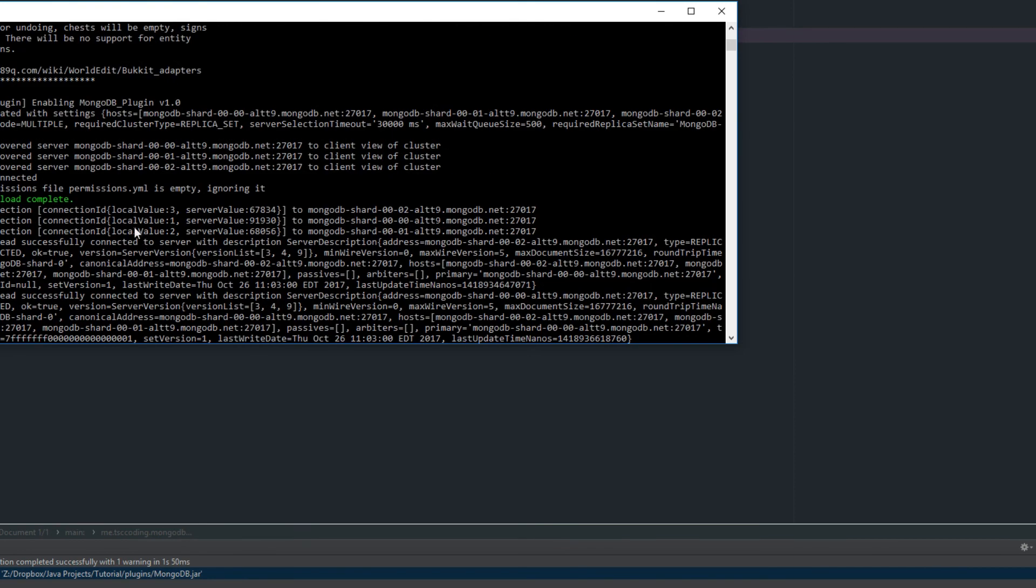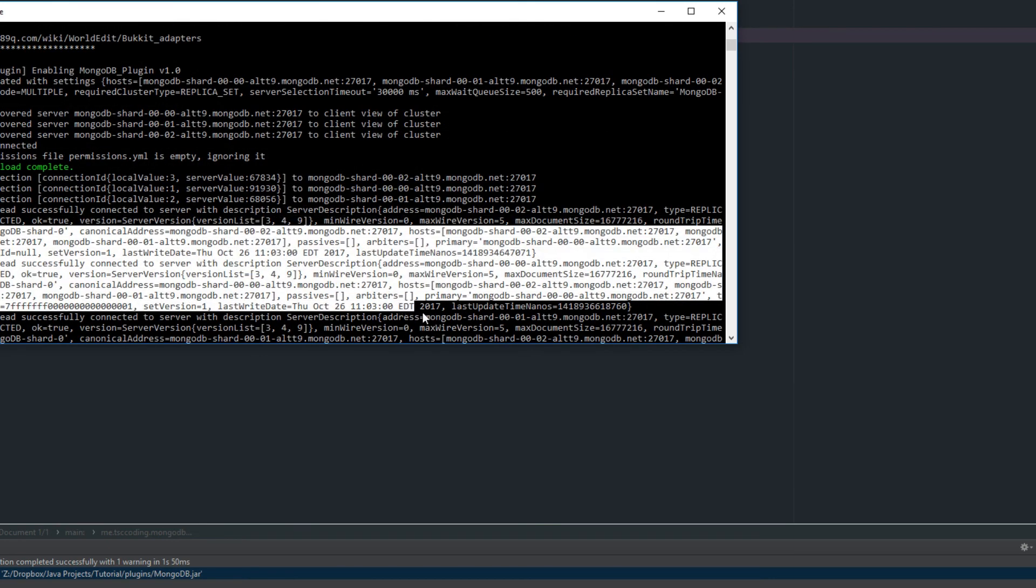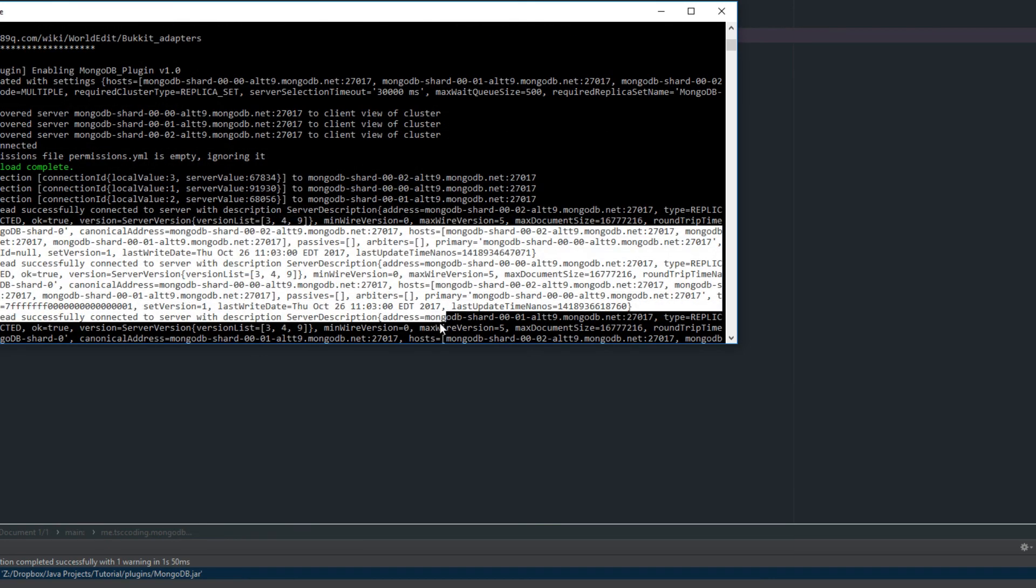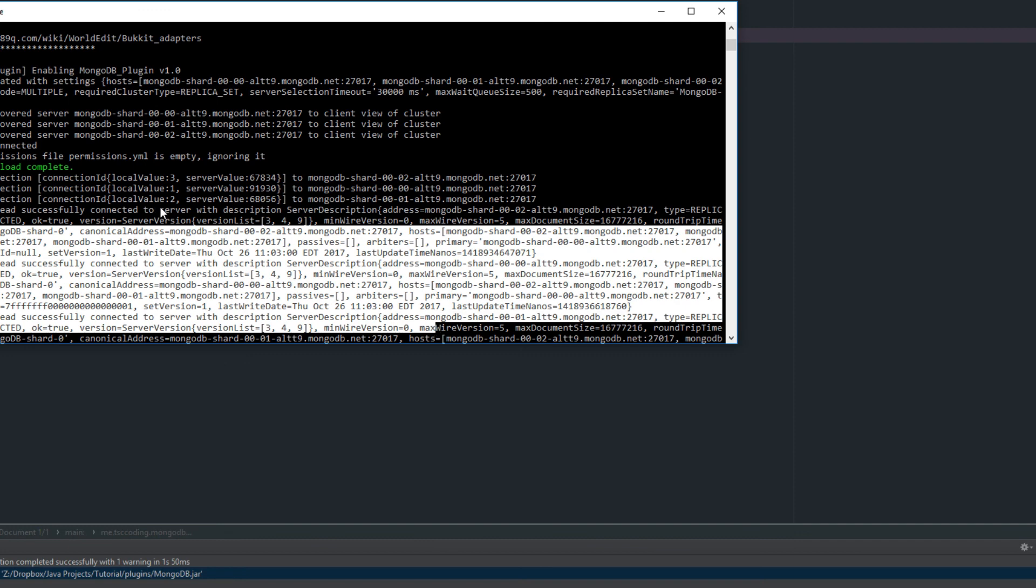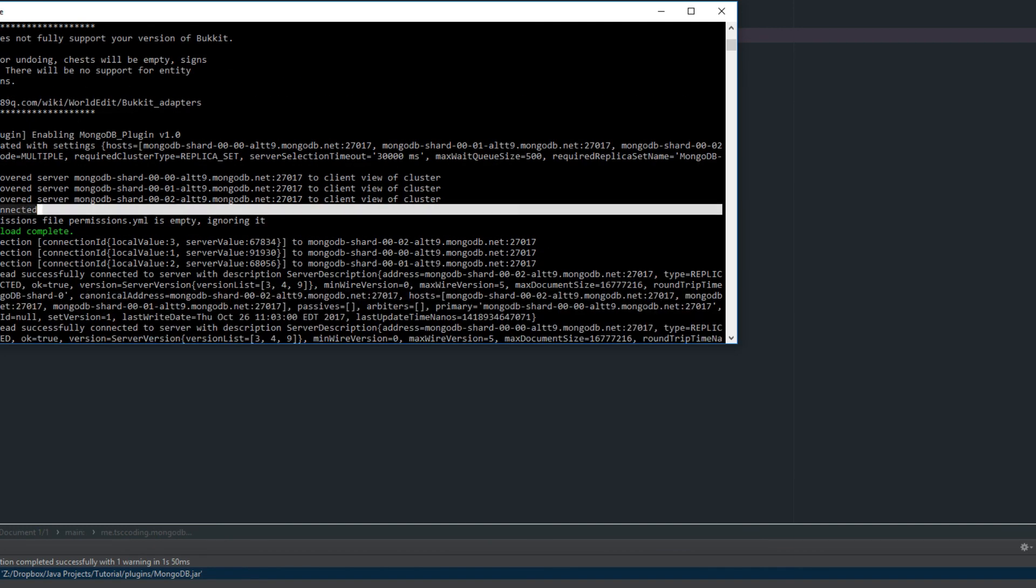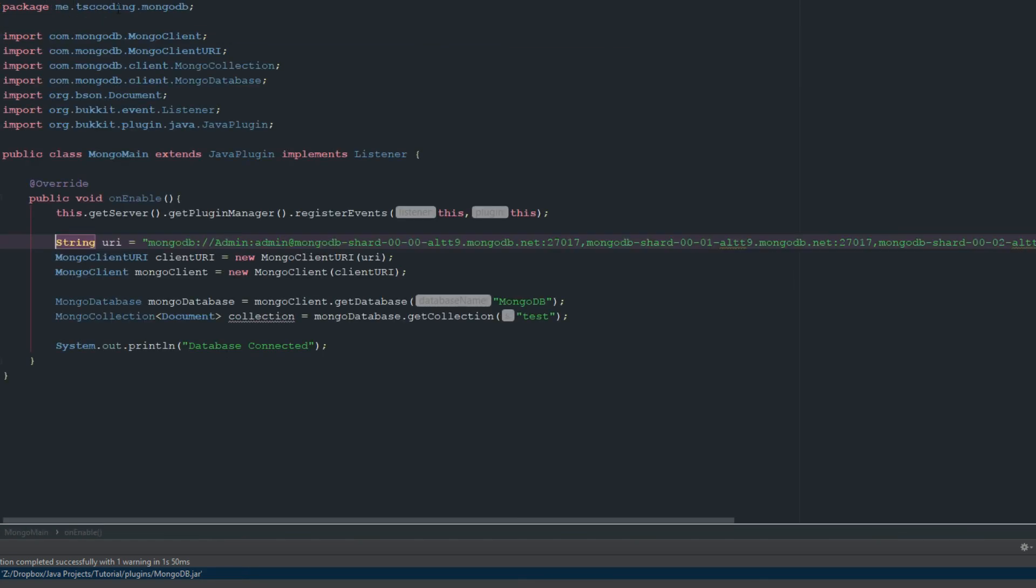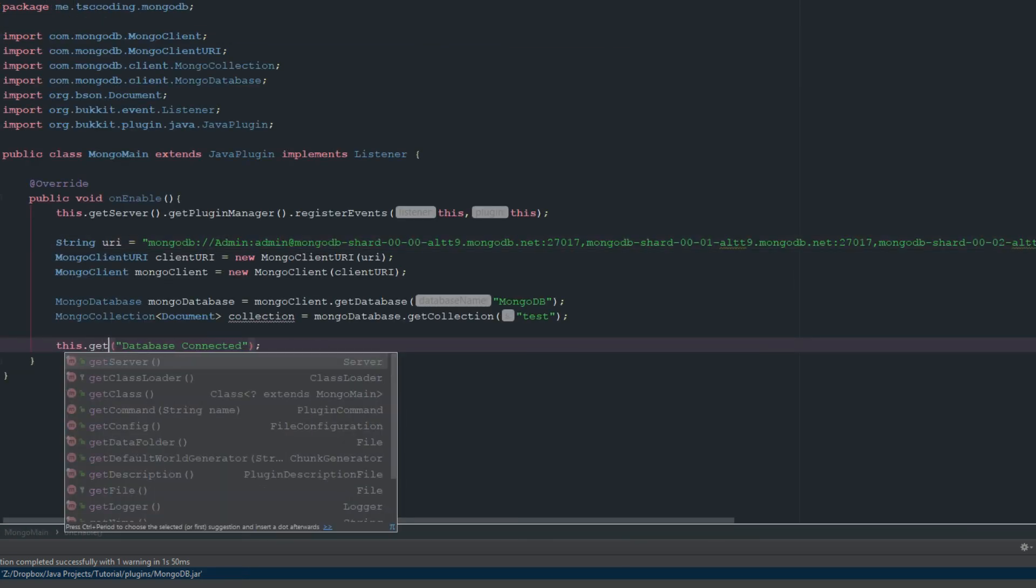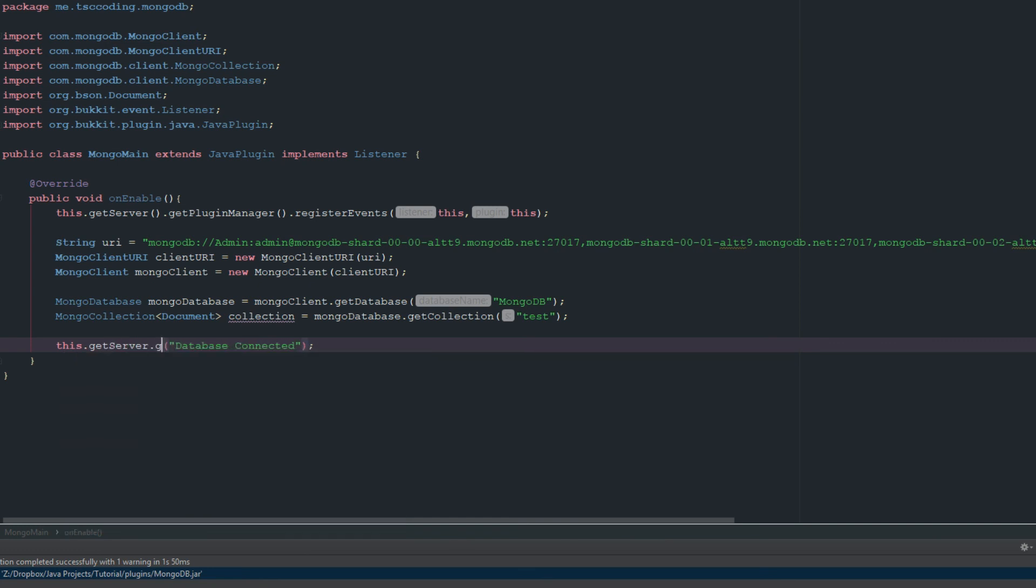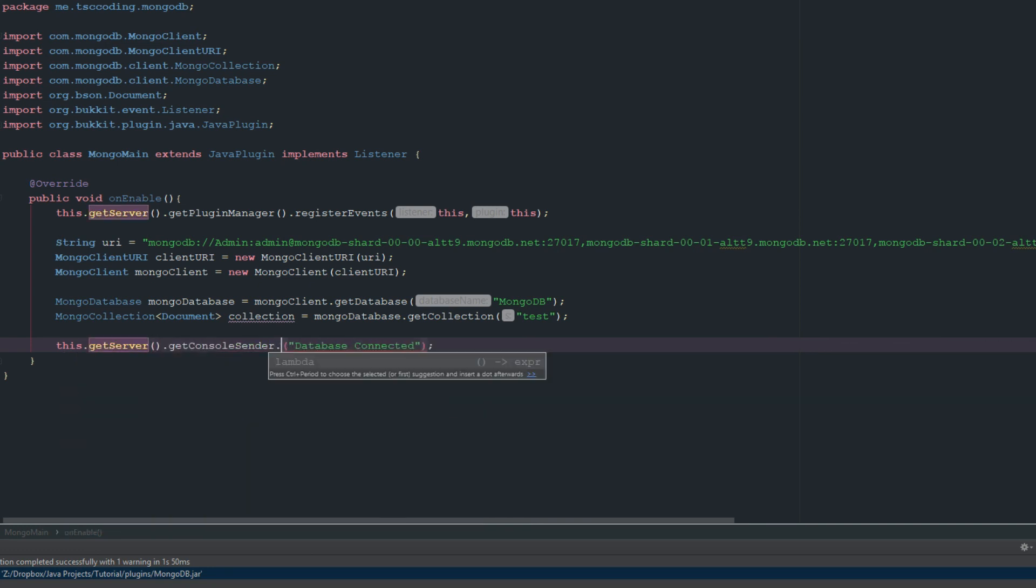This is just a bunch of MongoDB output here, so don't really worry about all that, it's not really super pertinent. But we can see here database connected. Alright cool, so now that we know that that's working, I'm just going to change this to this.getServer.getConsoleSender.